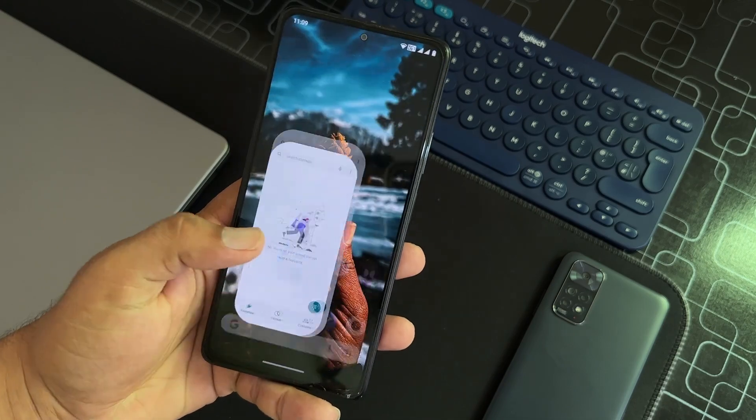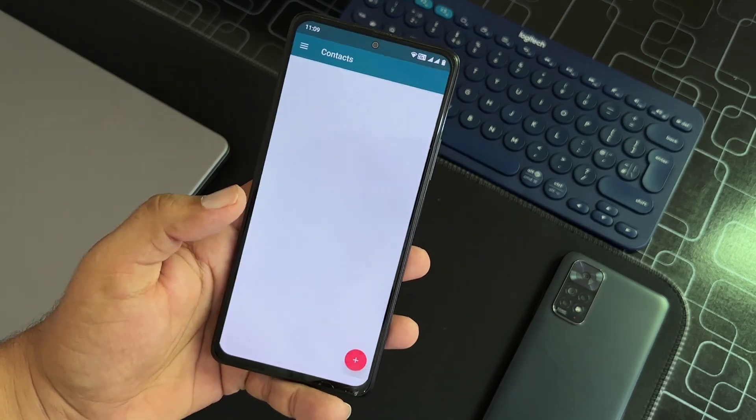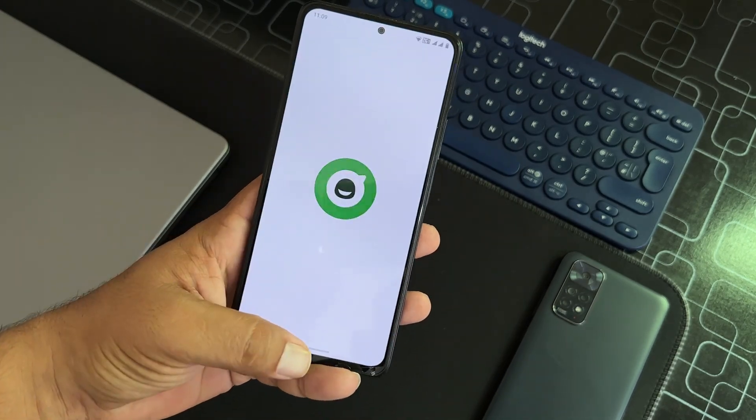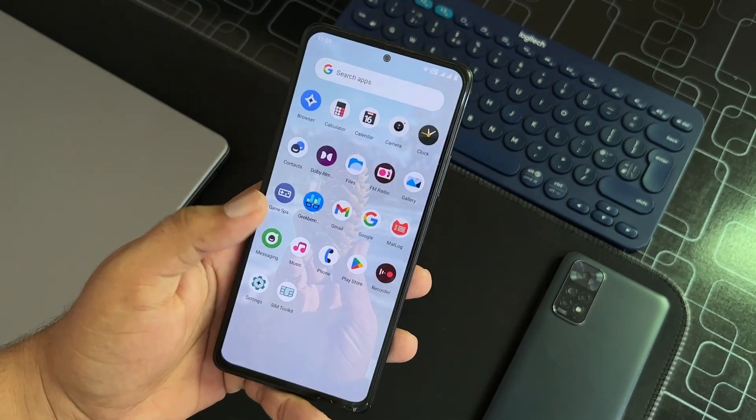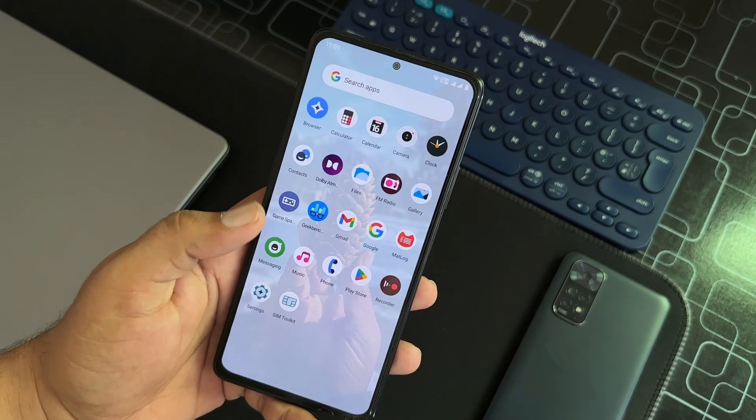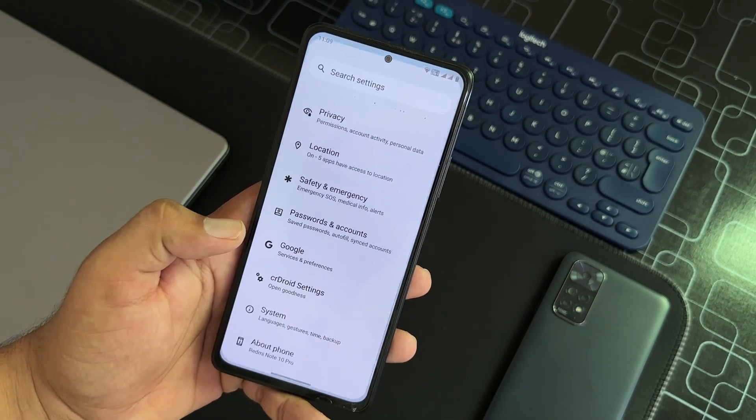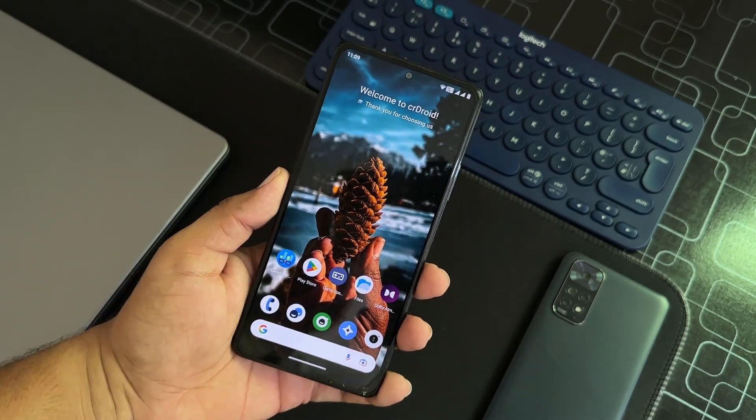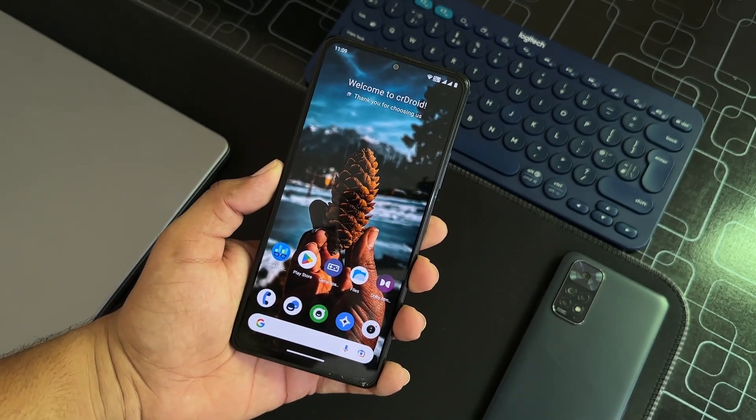This ROM is smooth and an all-rounder game changer for our Redmi Note 10 Pro. In this video I will be showing you how you can install it on your Redmi Note 10 Pro, plus I will show you its short review and if it's stable for daily usage or not.